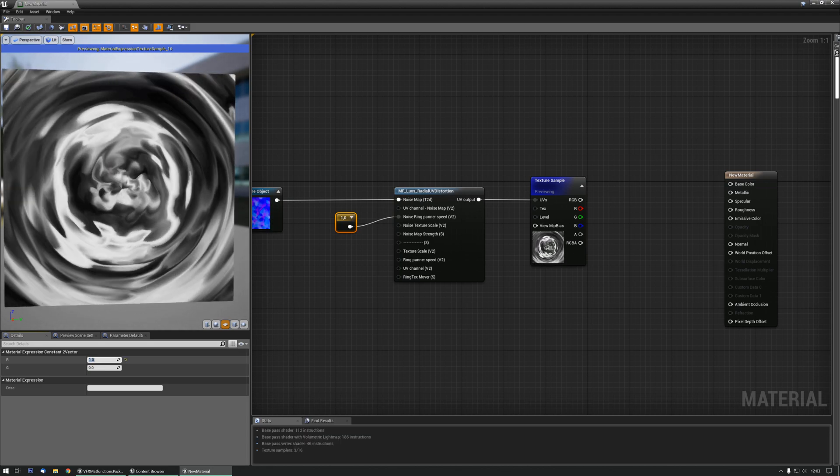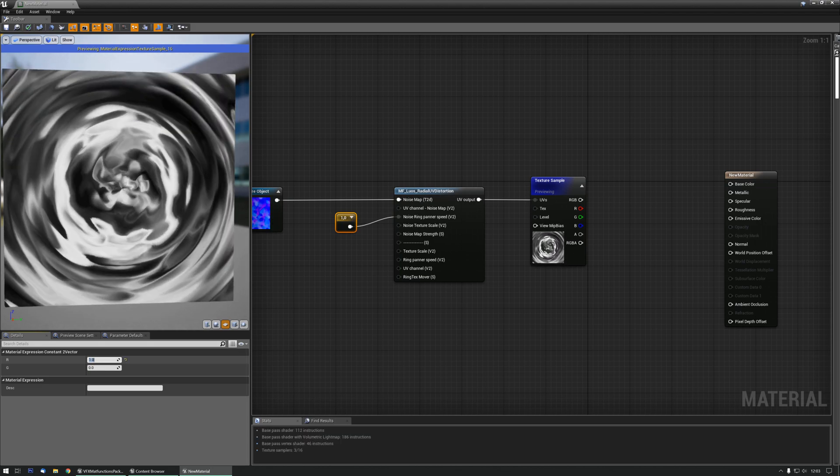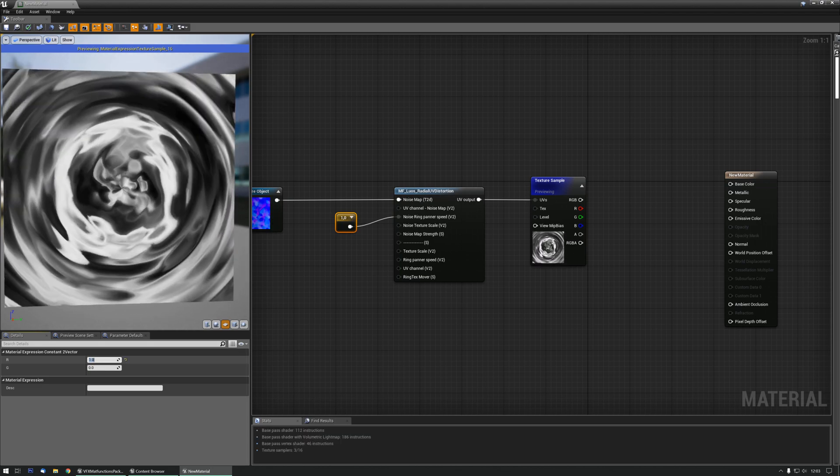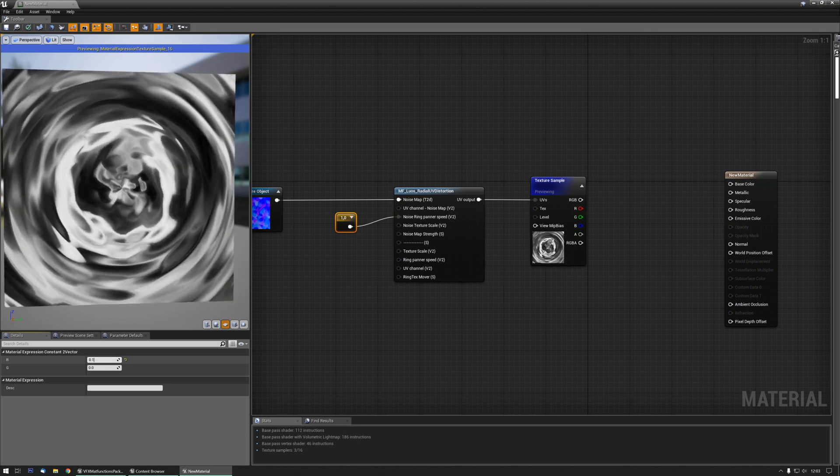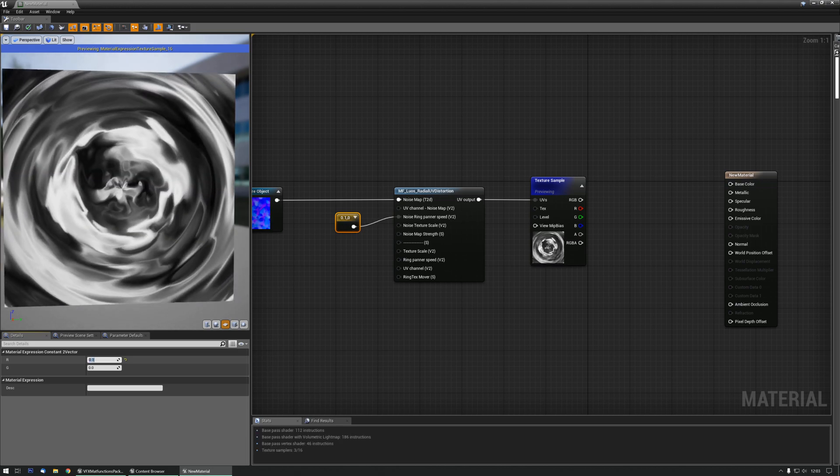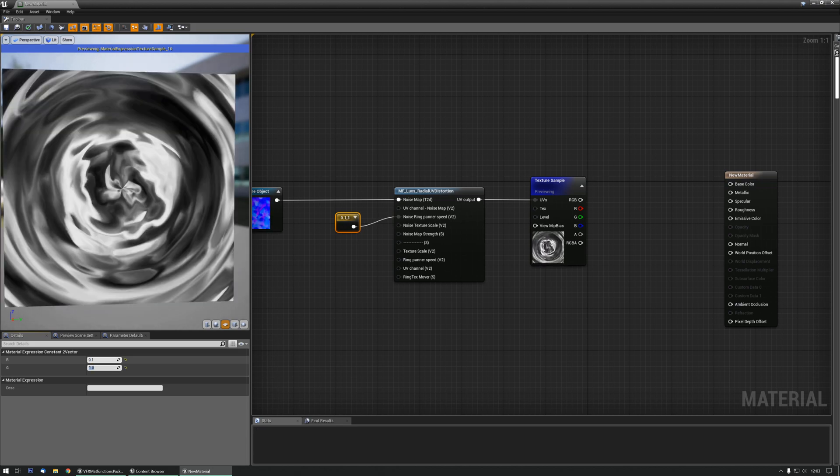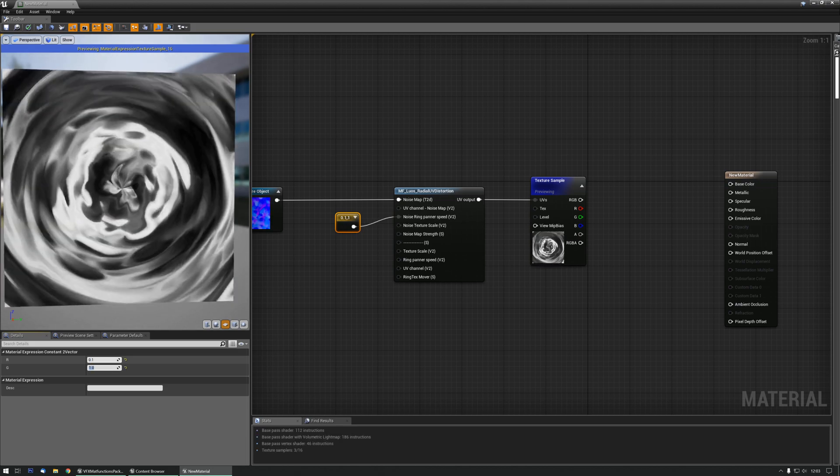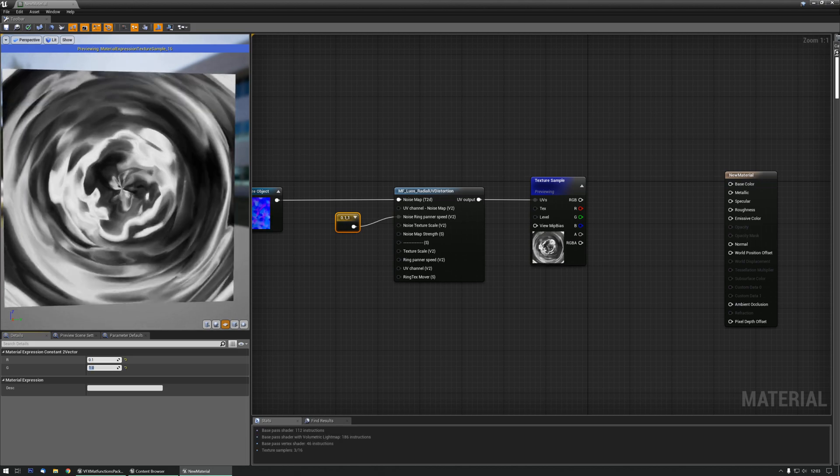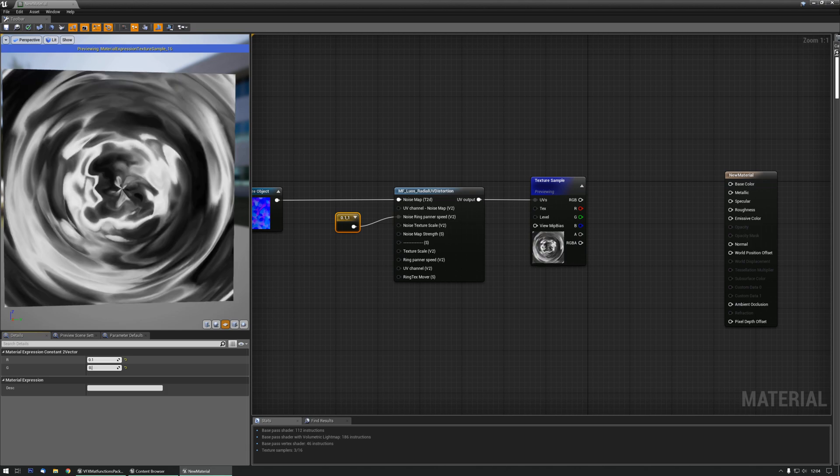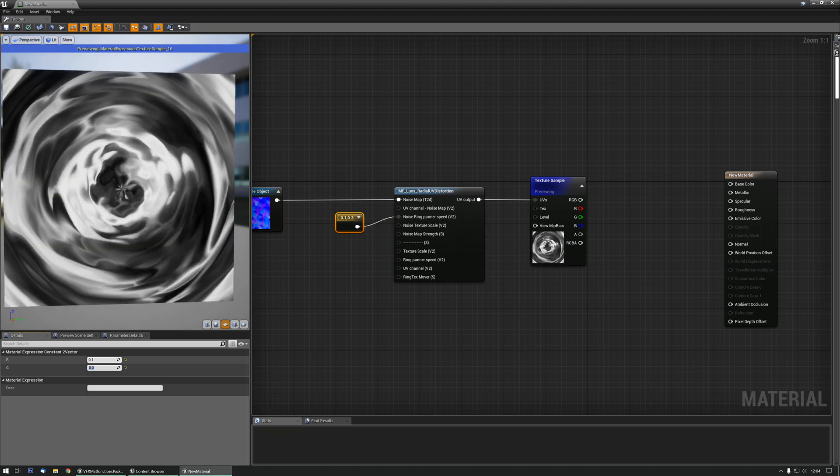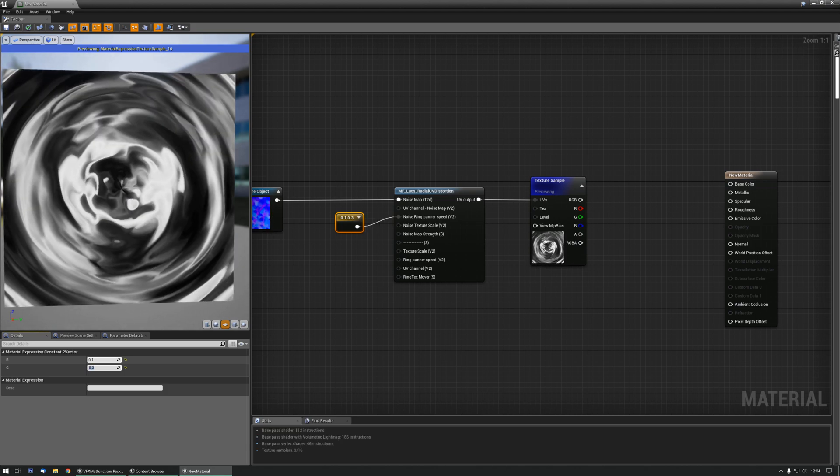At one, it rotates quite a bit. Let's do a low value. And if I increase the second one, it goes in and out a bit more. Like 0.3 might look better.